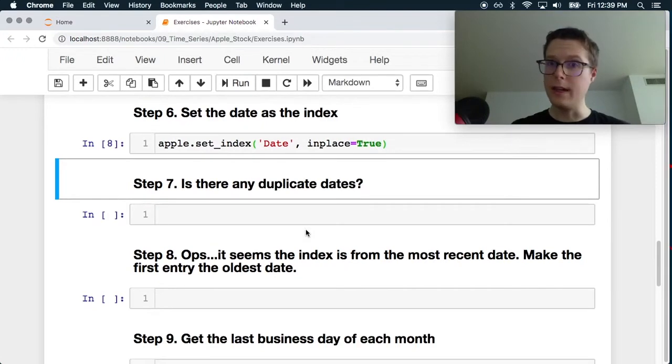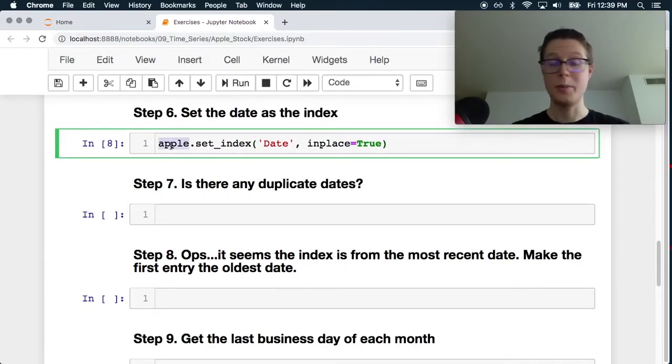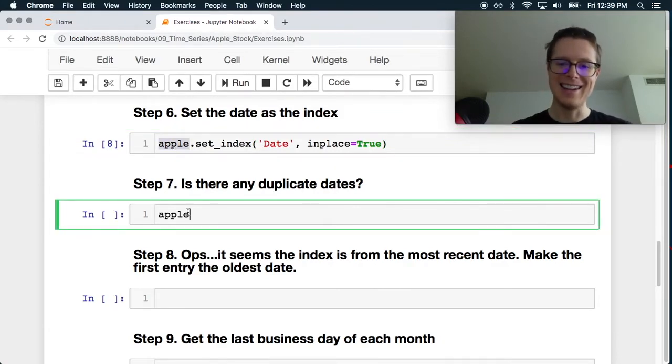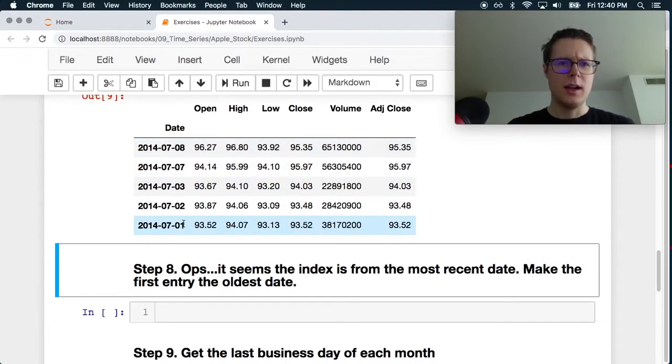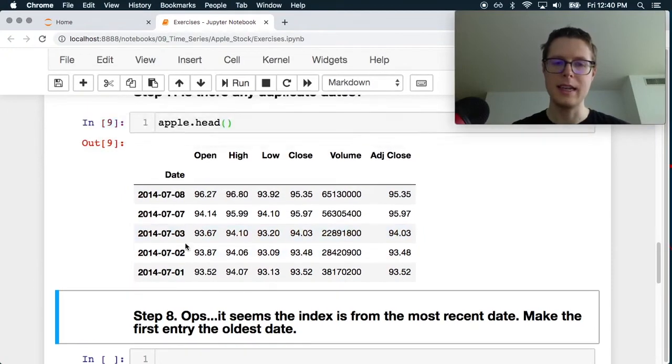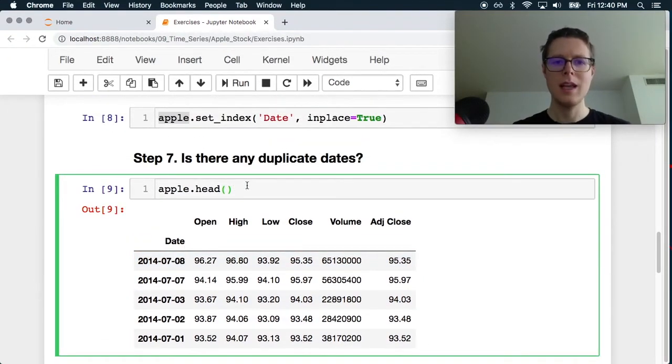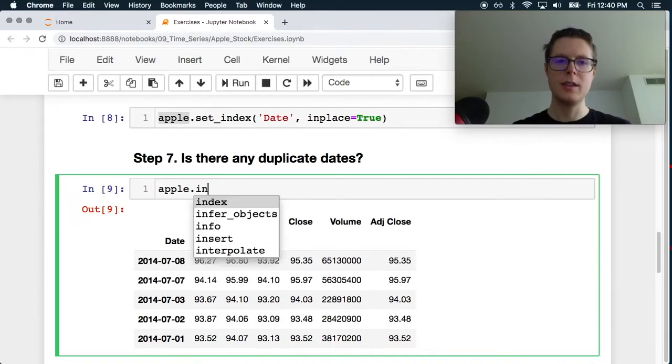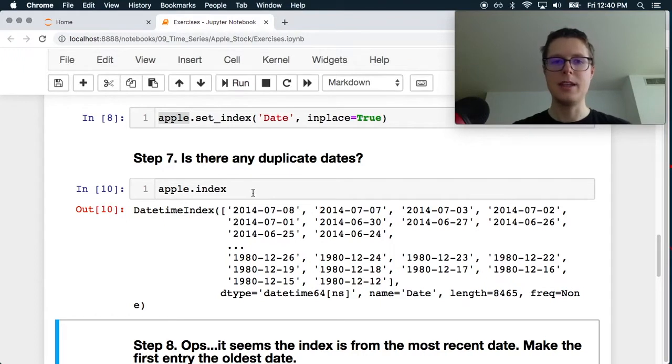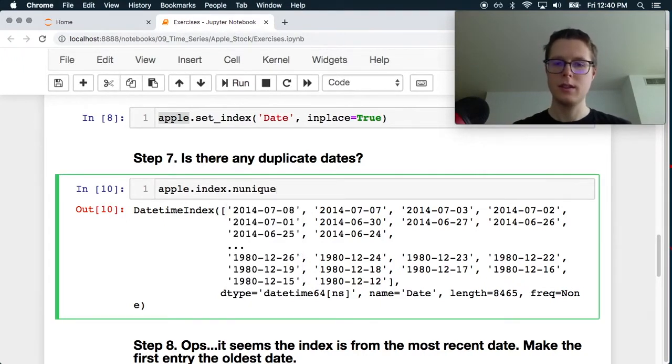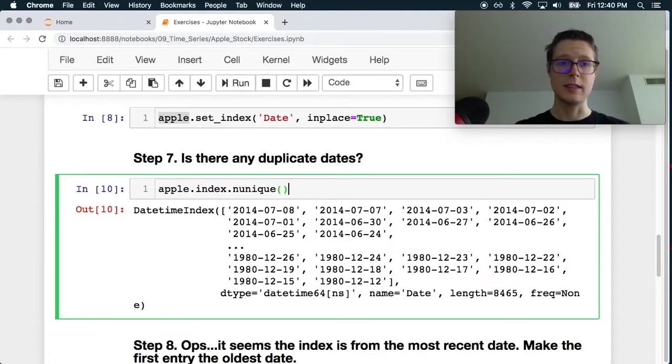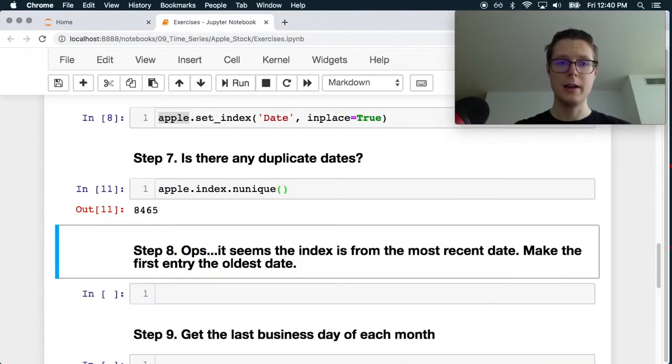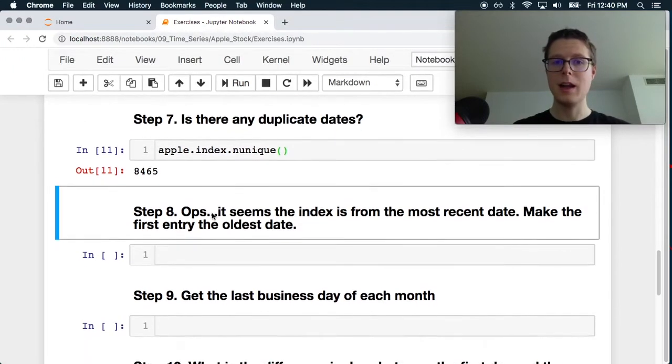Are there any duplicate dates? That is an excellent question. Probably should have done that before we set it as the index. Let's look at the head just for a quick look. Kind of interesting. It's not exactly in order. There's certainly some missing dates here. What we can do is you'll notice we can actually access the index and it's an array. And we can go ahead and maybe do an n unique. So a number of unique. So this is 8465 and then 8465 unique. So it doesn't look like there's any duplicate dates.